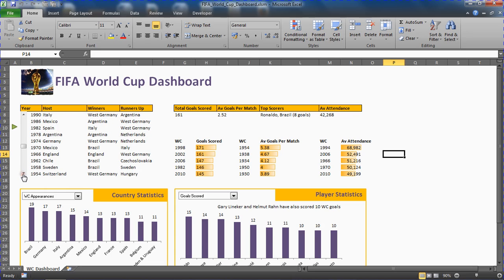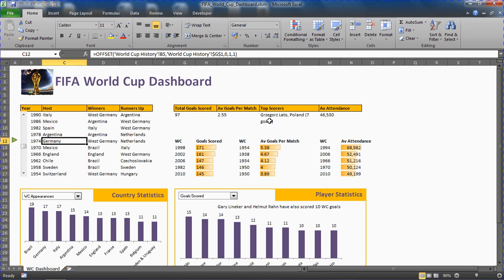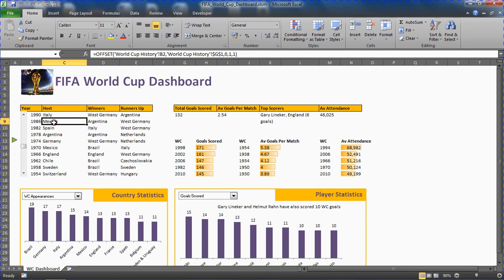We can also click one of the World Cup names or any cell within there, and we notice this arrow move to indicate what World Cup we're currently looking at. On the right hand side it shows us details about that. In the 1974 World Cup in Germany there were 97 goals scored, about two and a half per match, the average attendance, and the top goal scorer who scored seven.